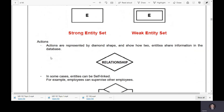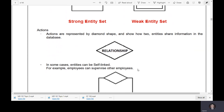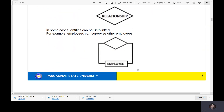Actions are represented by a diamond shape and show how entities share information in a database. This is what an action looks like. In some cases, entities can be self-linked — for example, employees can supervise other employees.